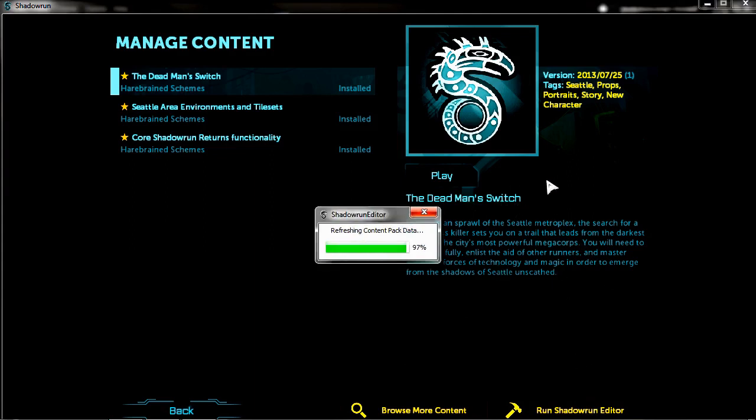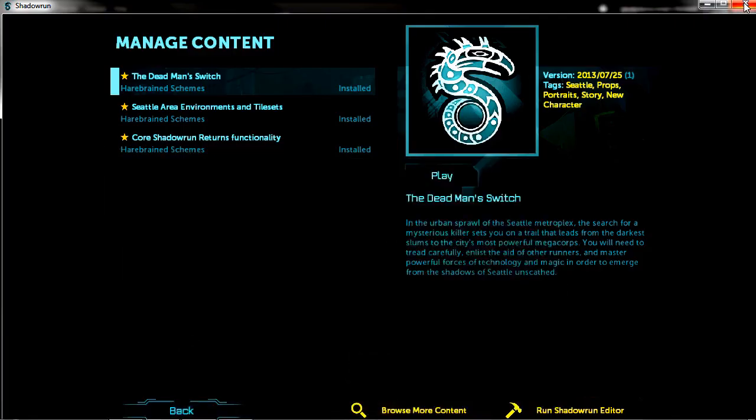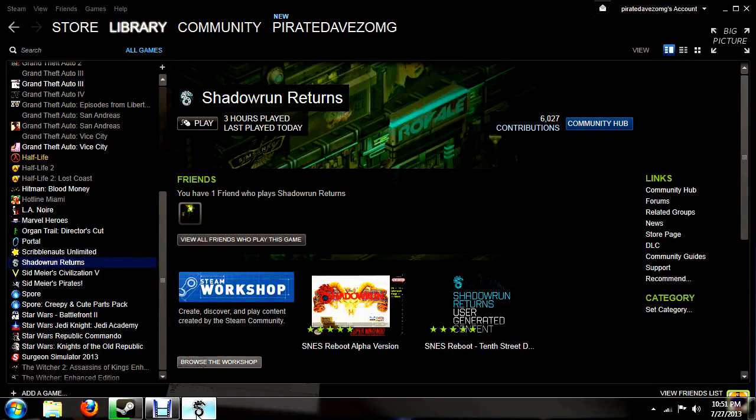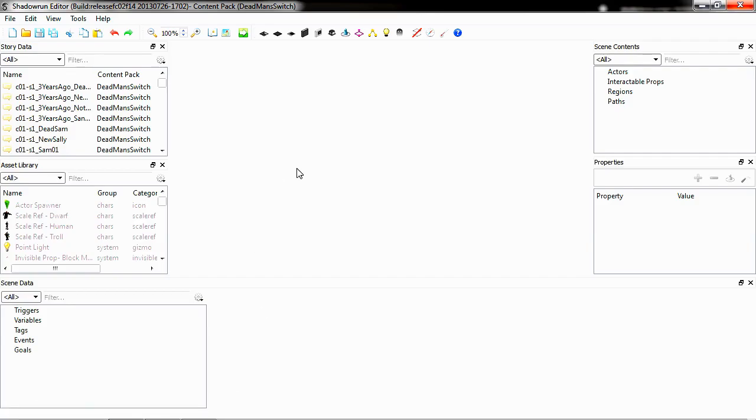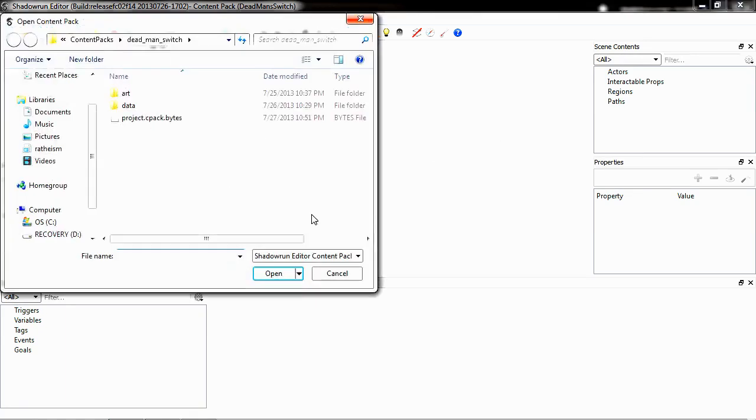Let that load up. And once that's loaded up, you actually don't need Shadowrun open in the background. Maybe you like the music. You could leave it open then, but you don't need it. When you first open it up, you're going to see this all as blank. Obviously, I've got mine already loaded. So to load the content pack, we're going to want to edit. Go to File, Open Content Pack.